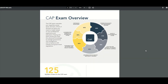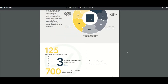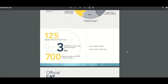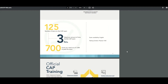So the CAP exam overview. These are the sections you need to pay attention to, broken down by percentages. The number of items on the CAP exam is 125. The maximum time to take the exam is 3 hours, and you need a 700 out of 1,000 passing score. Pearson VUE is a test center and the exam will be in English.